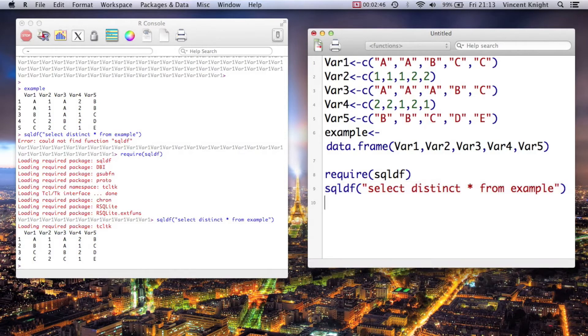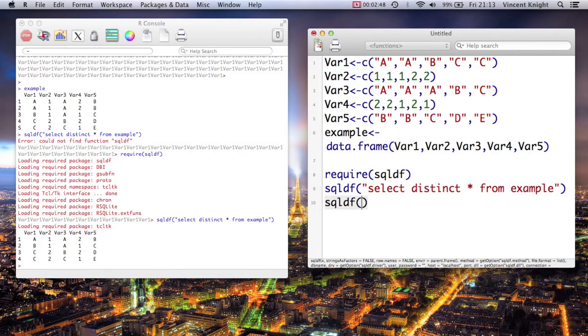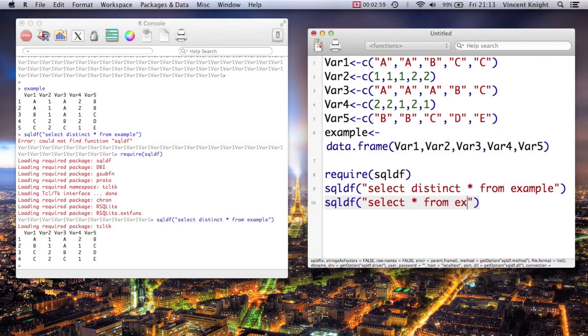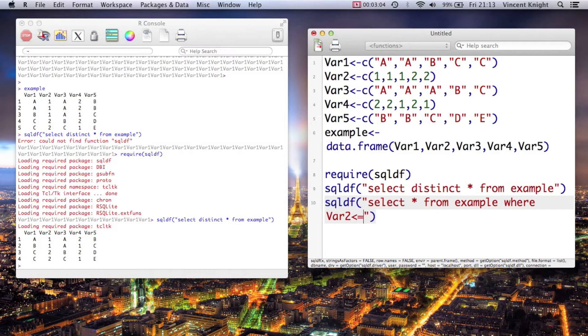We can also use SQLDF and we can use a particular where function to select everything from example where var2 less than or equals var4.